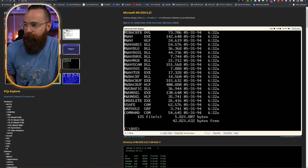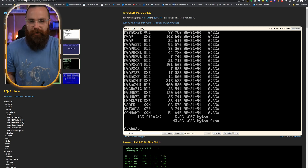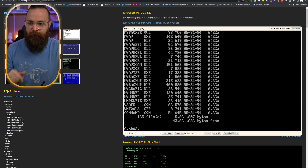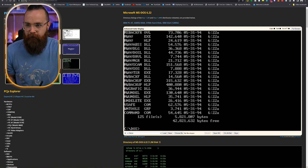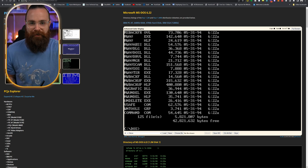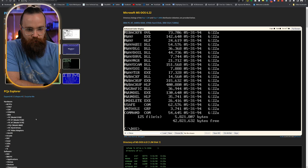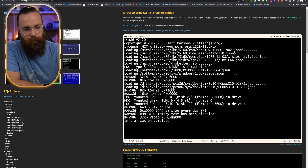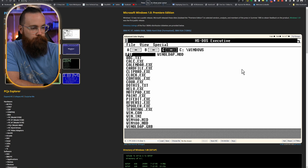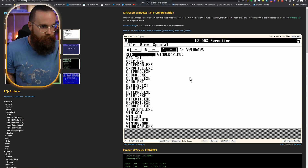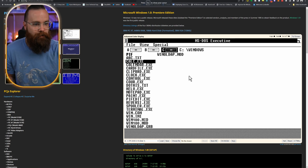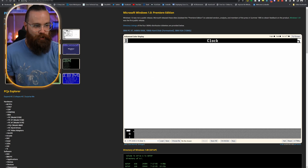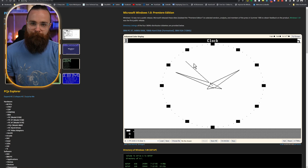We're going to move a bit faster now. Microsoft realized people like seeing things and clicking things, so they created Microsoft Windows 1.0 in 1985. Let's try it out — Windows 1.0. For the first time ever, people could click things and launch really fun stuff, like the clock program.